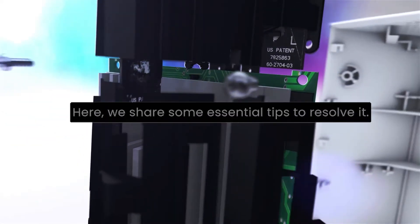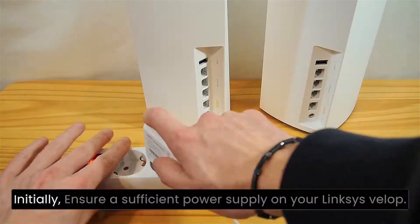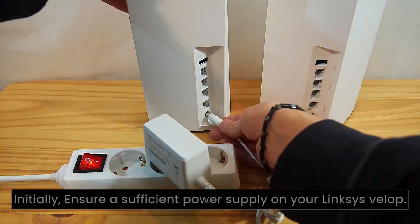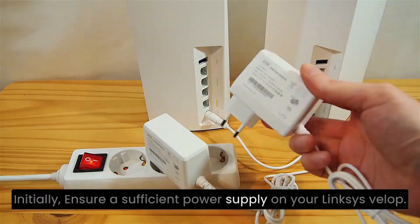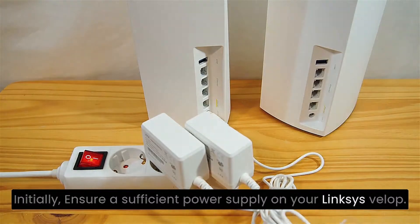Here, we share some essential tips to resolve it. Initially, ensure a sufficient power supply on your Linksys VELOP.